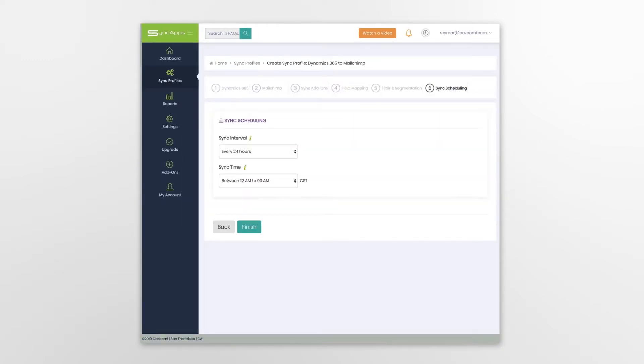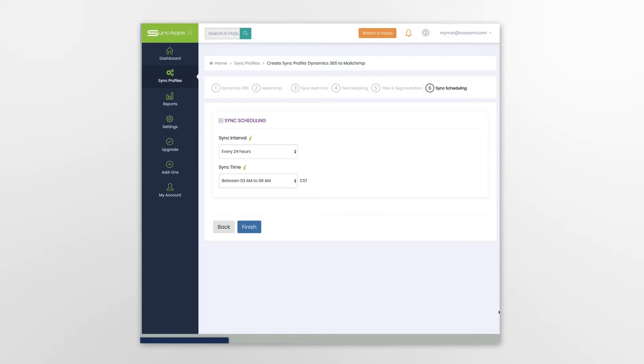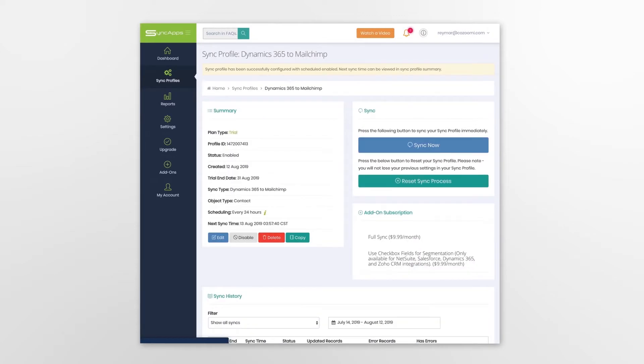The last step in the process is sync scheduling, which can be set up on free trials and paid plans. Sync On Demand is available on all trials to allow quick testing of your software's integration.